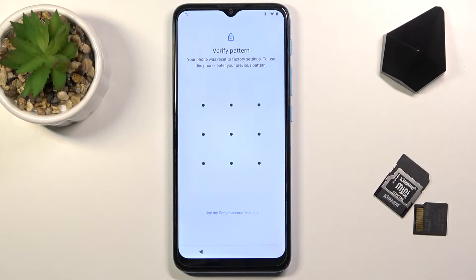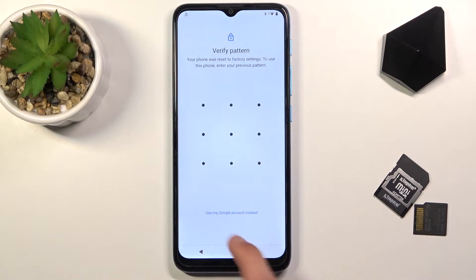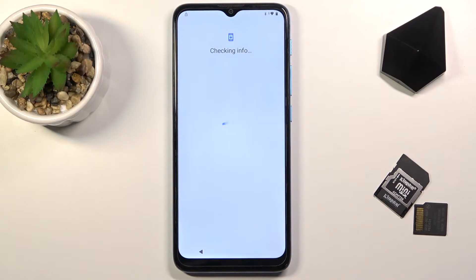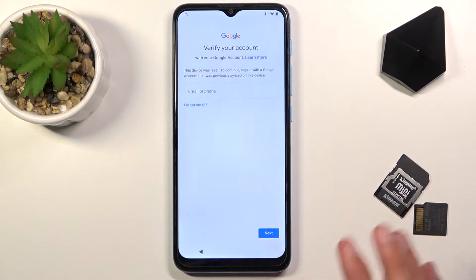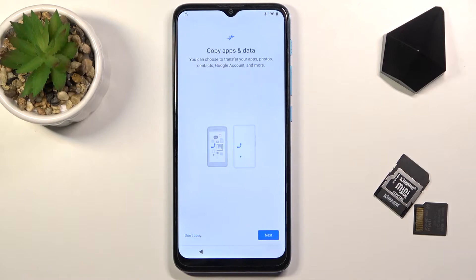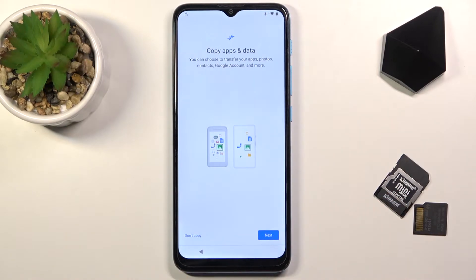Welcome, this is the Motorola Moto E7 Power and today I will show you how to bypass the Google verification on this phone. As you can see, the phone is locked and can be unlocked either using the pattern that was previously used or using the Google account. Keep the pattern in mind because it will be changed — it's a significant part of the bypass.